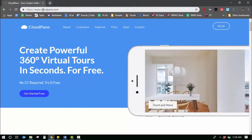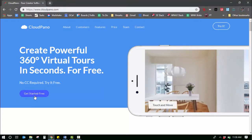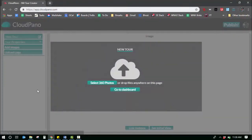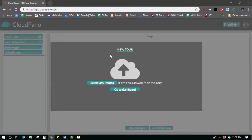Go to cloudpano.com, click get started on the screen. You'll be taken to the app. Once you're here, click select 360 photos.